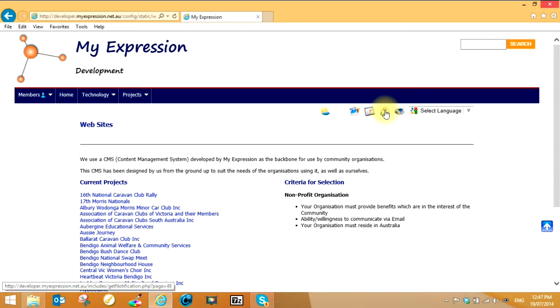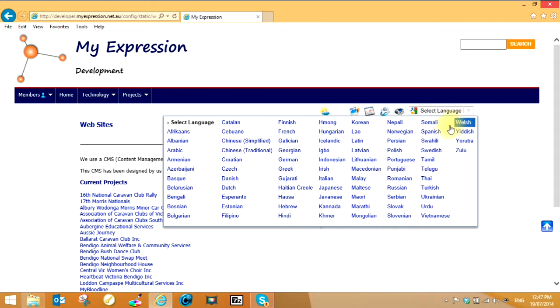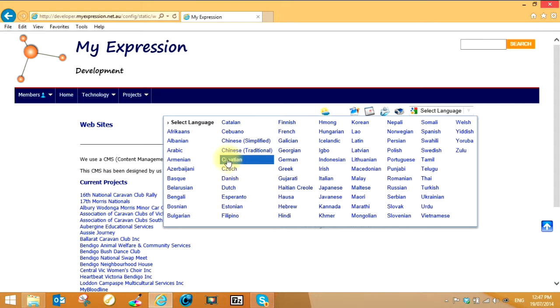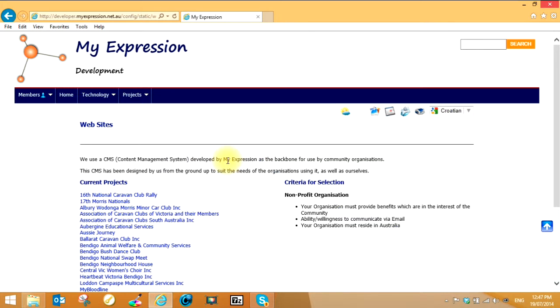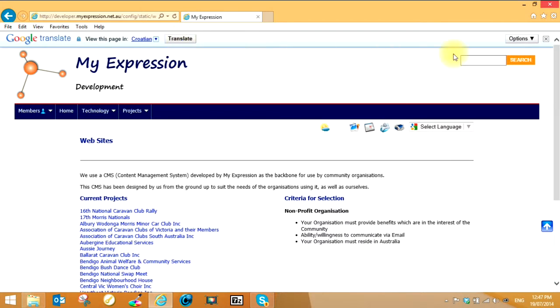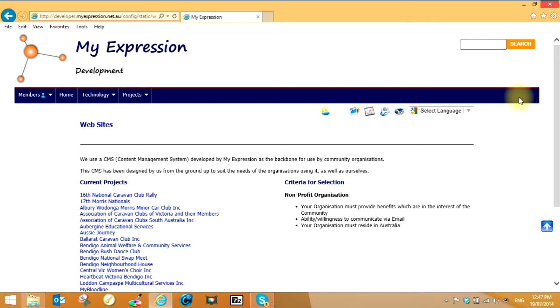This one here you can use to change the language on the screen, for example go for Croatian and that'll change the language as you see. If you want to change it back you can just tell it to show the original. The print option here prints only the information between the header and the footer, it doesn't actually print the header and the footer itself.